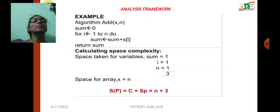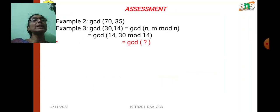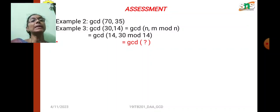For example, consider an algorithm that adds two numbers: sum = 0; for i = 1 to n, sum = sum + x[i]; return sum. The instance variables are sum, i, and n — each taking 1 unit — so the total number of variables is 3. The space for array x is n. So the space complexity accounts for these components. Time complexity will be covered in the next class.